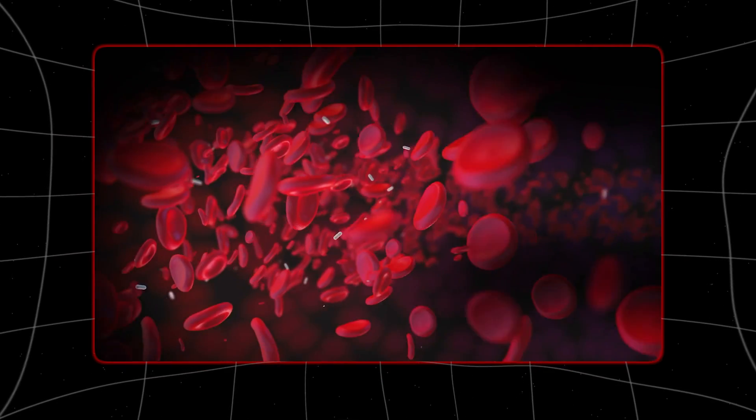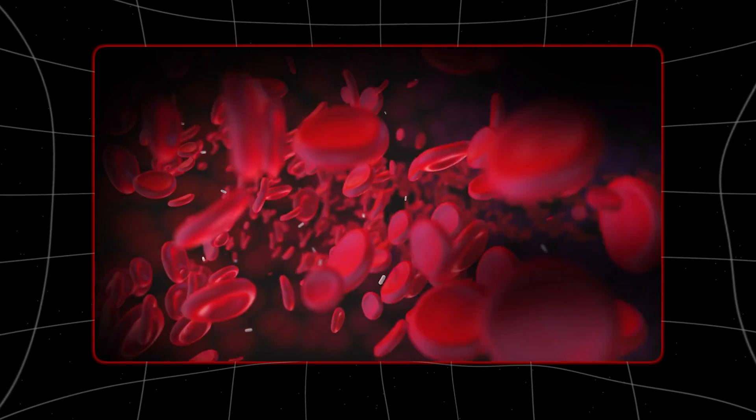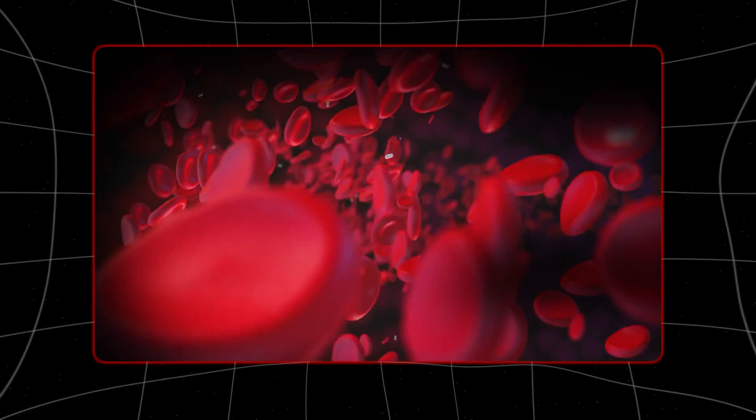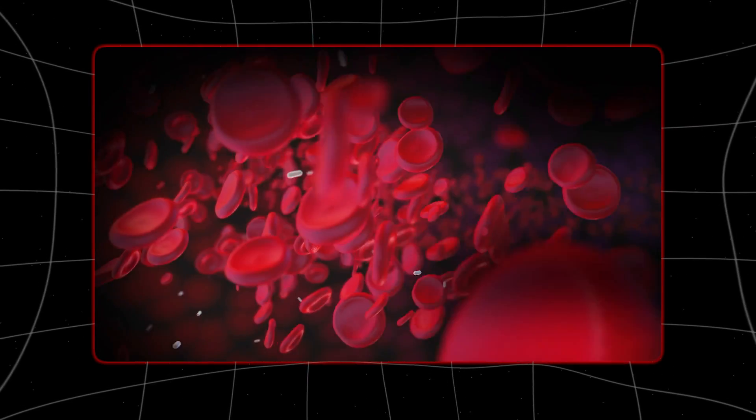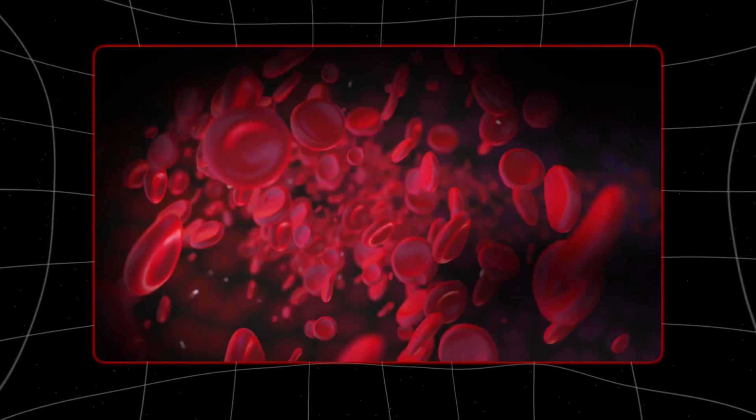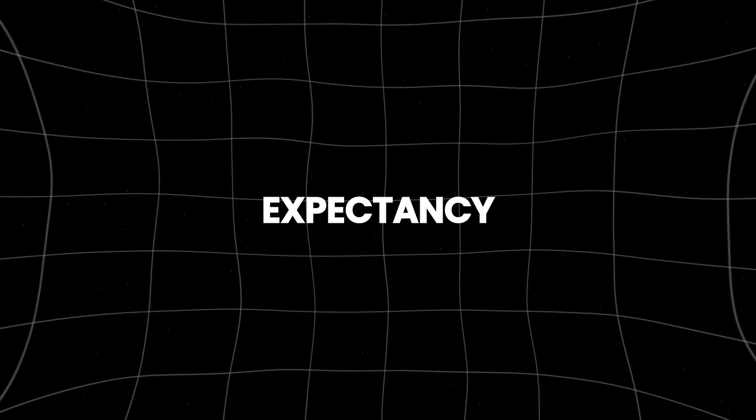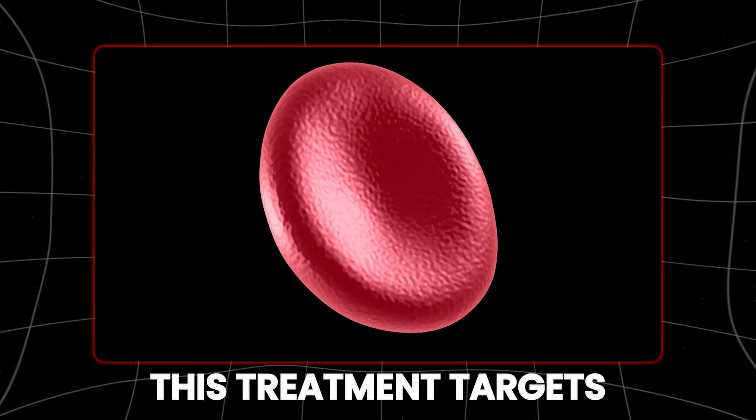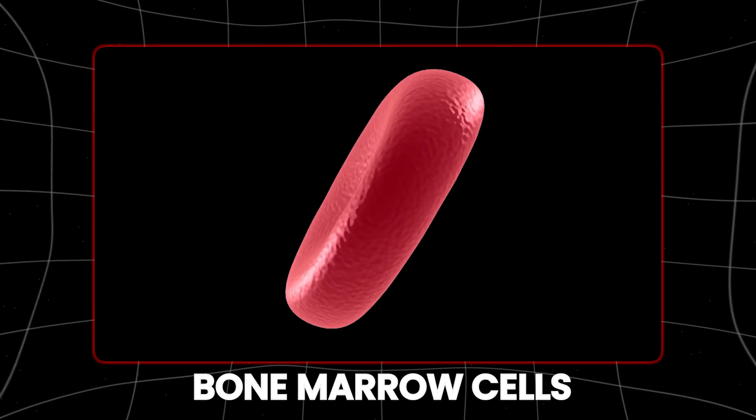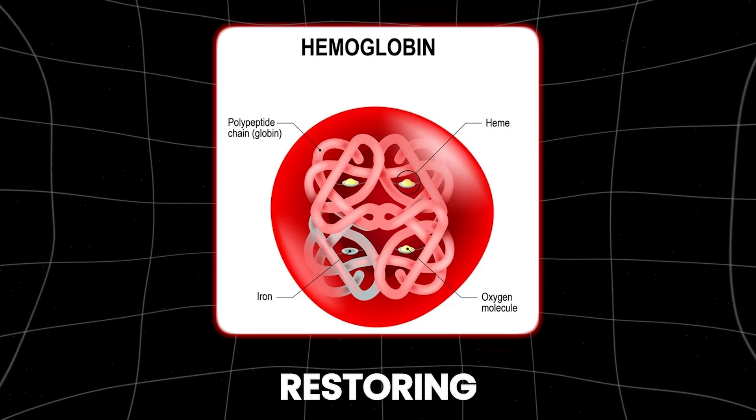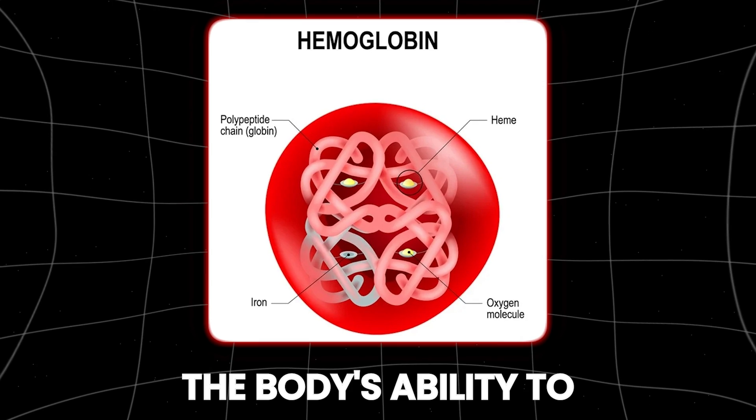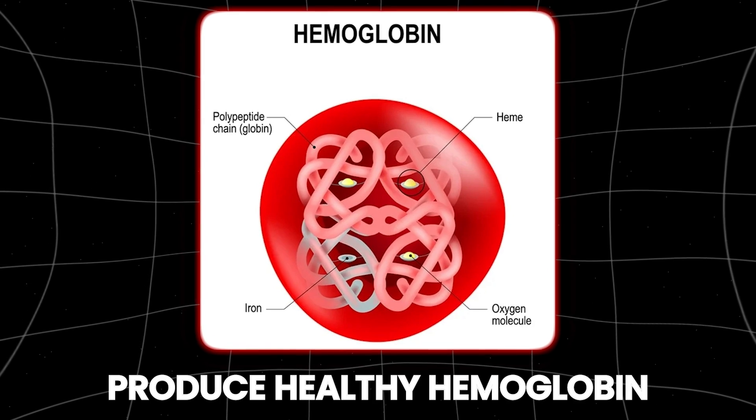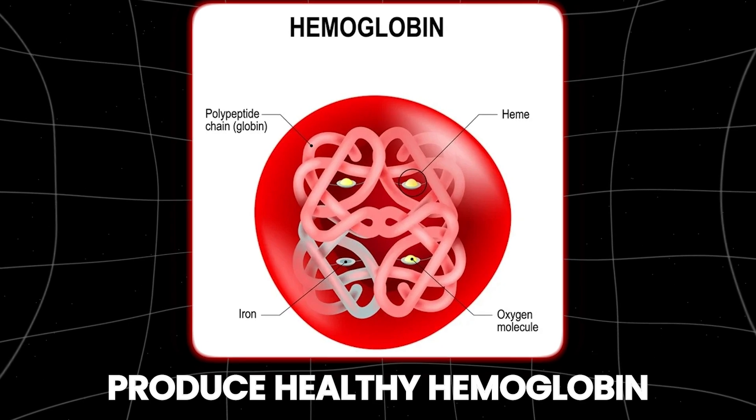Sickle cell disease is caused by inheriting two faulty copies of a gene that makes hemoglobin, leading to severe pain episodes and a shorter life expectancy. This treatment targets bone marrow cells, restoring the body's ability to produce healthy hemoglobin.